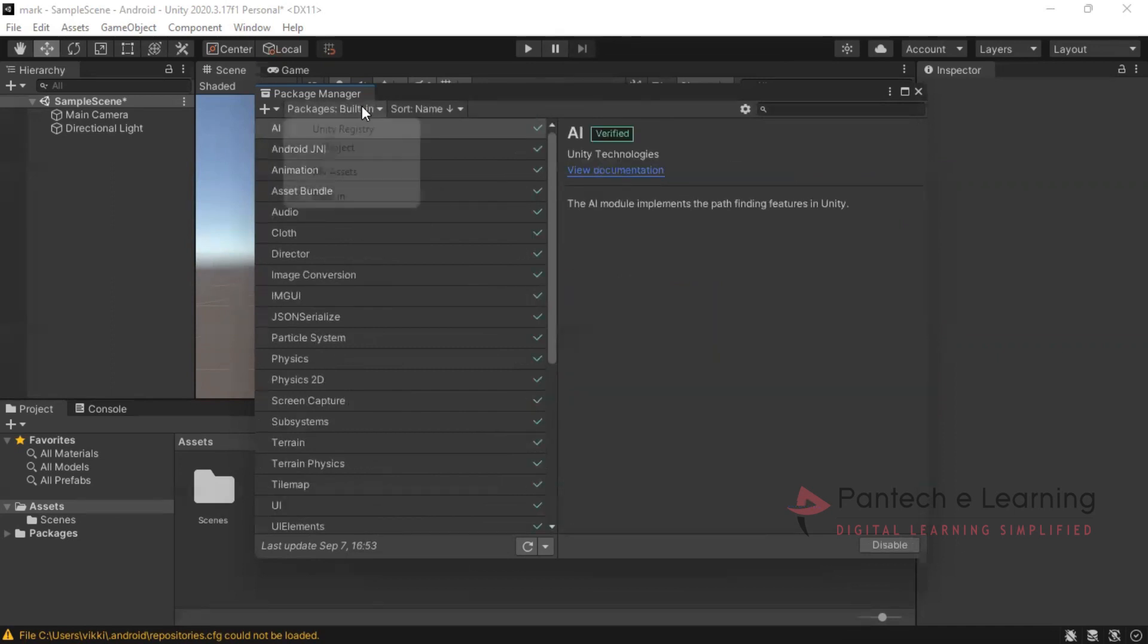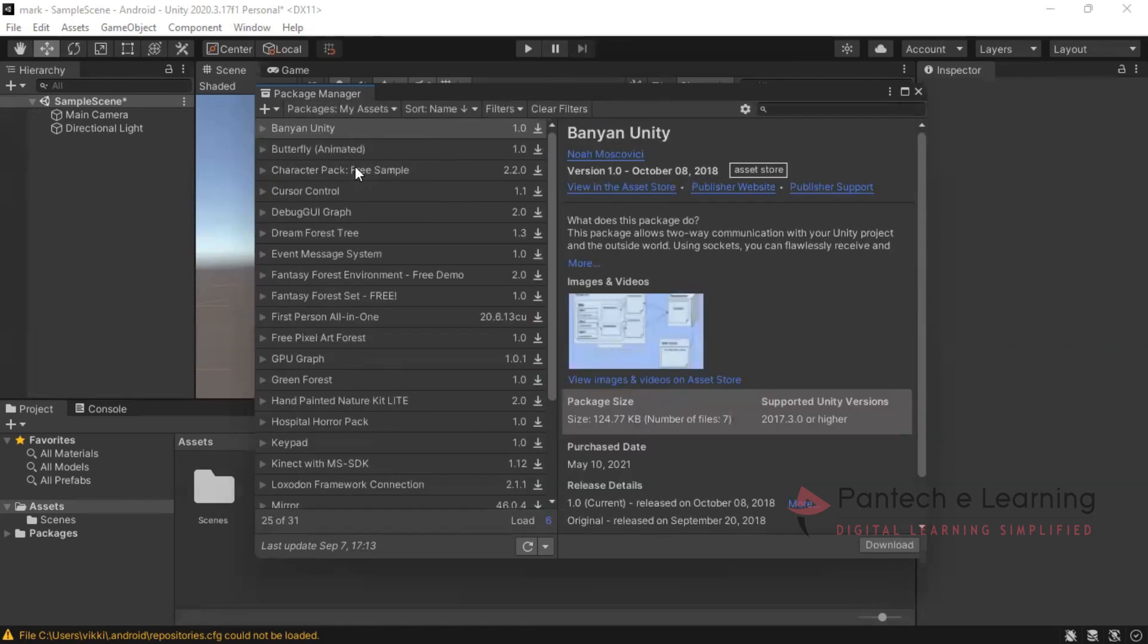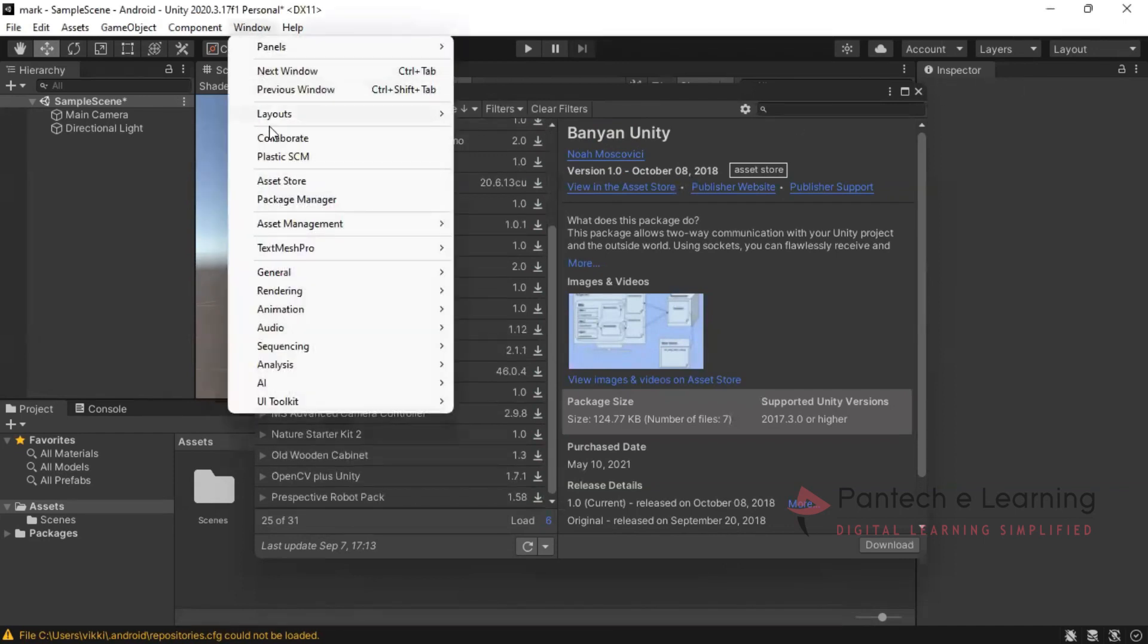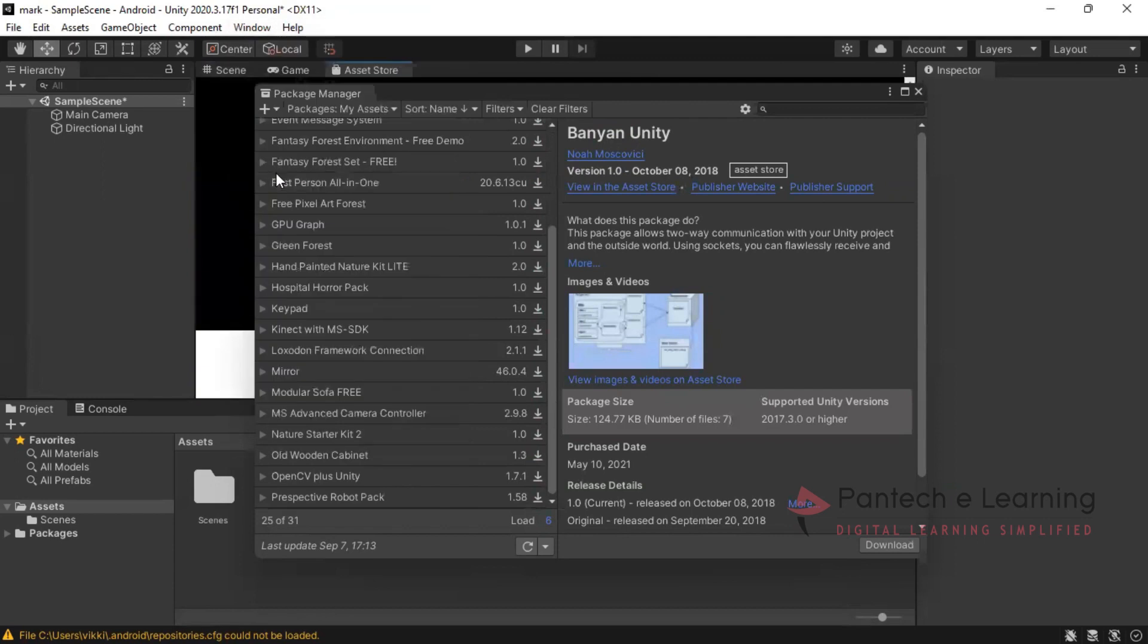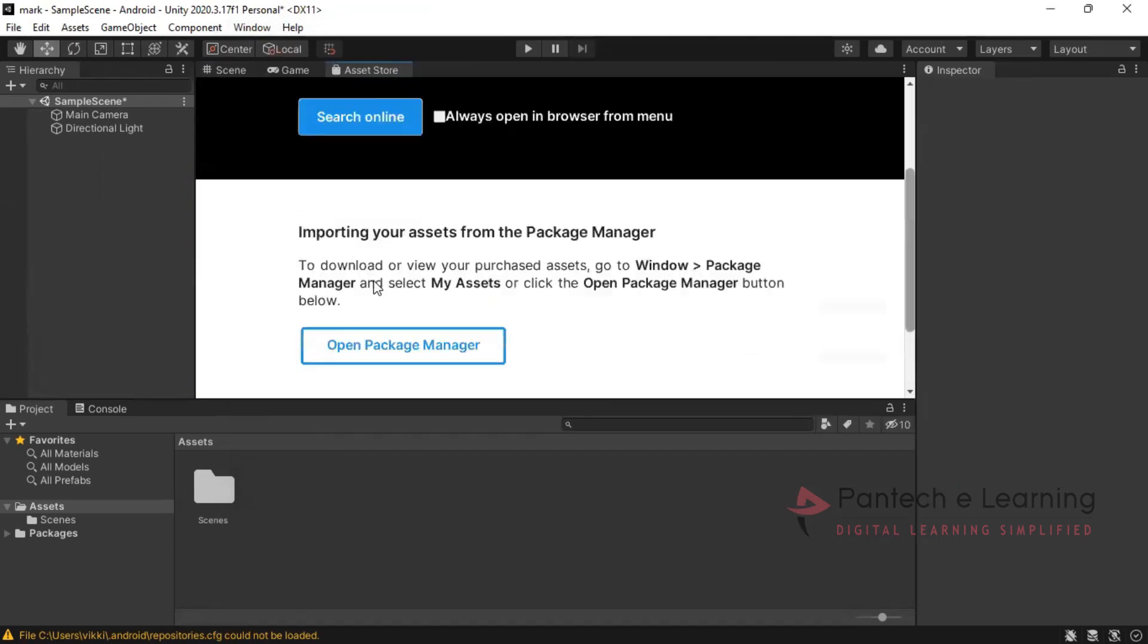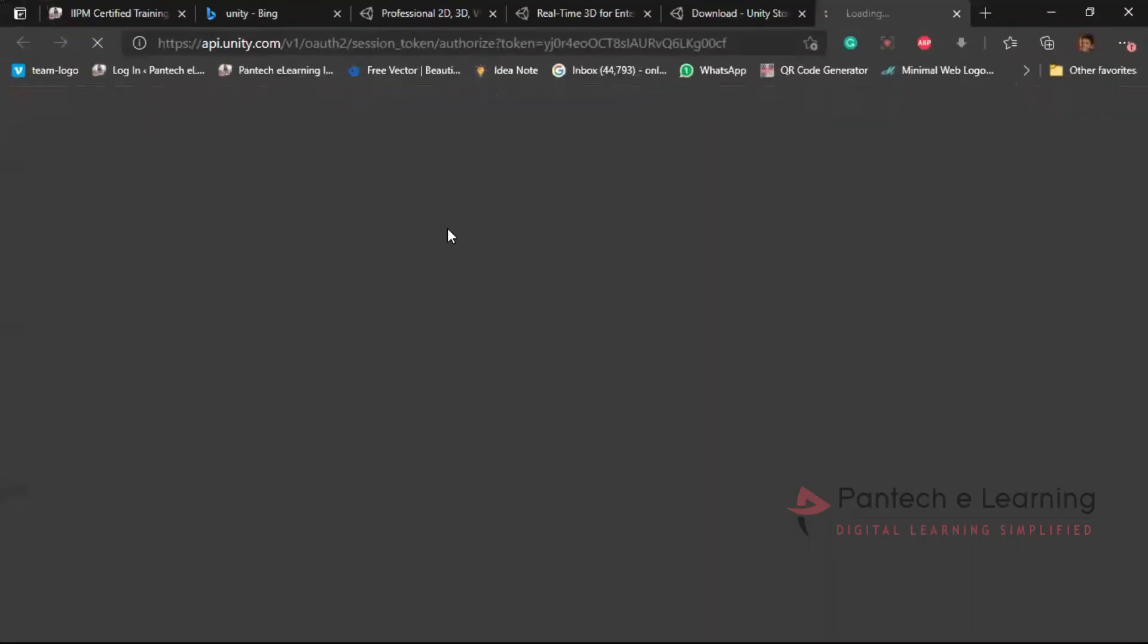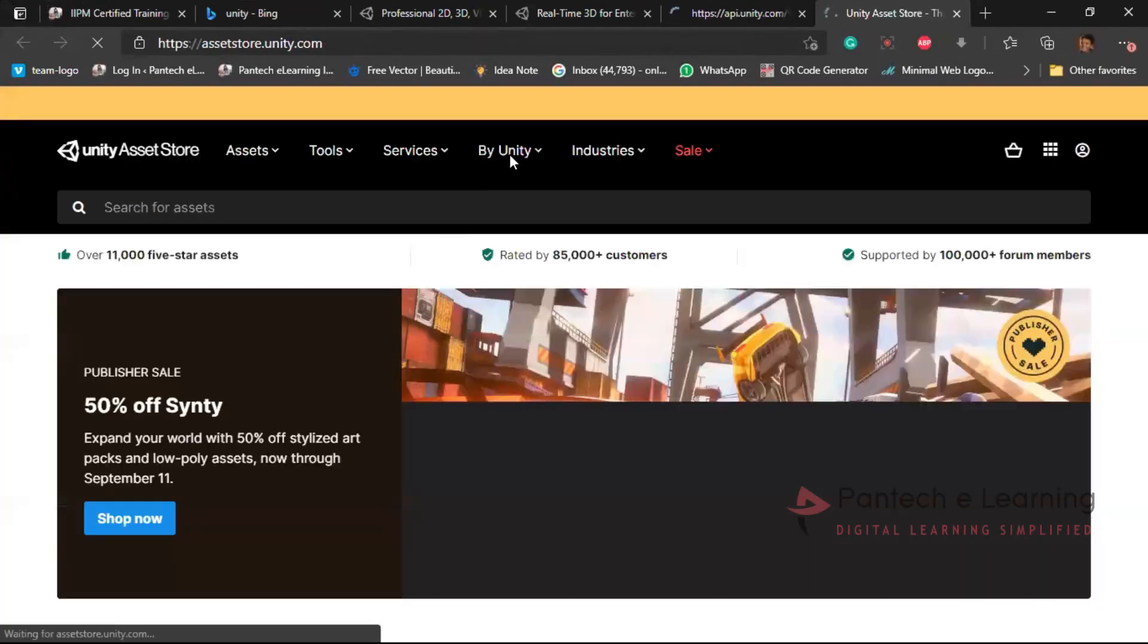Now similarly, if you're going for my assets, what are all the assets you have downloaded here will be available. How to add an asset? Click on window, go to asset store. So here it comes with search online. Click on that, it will be redirecting to your browser.